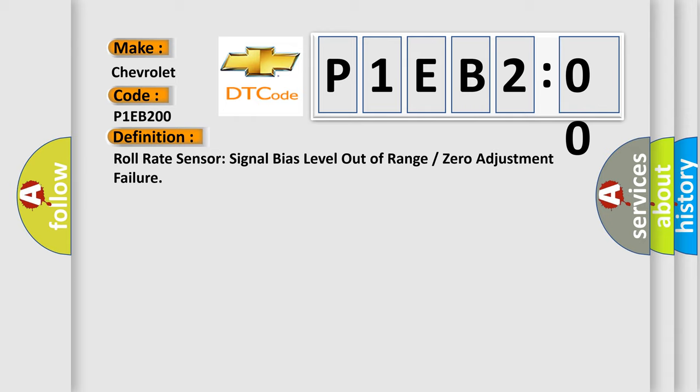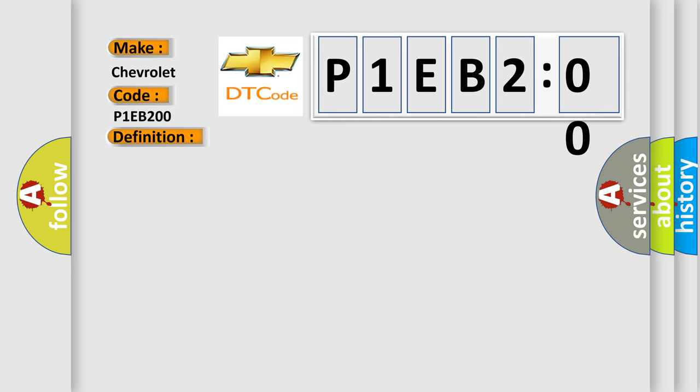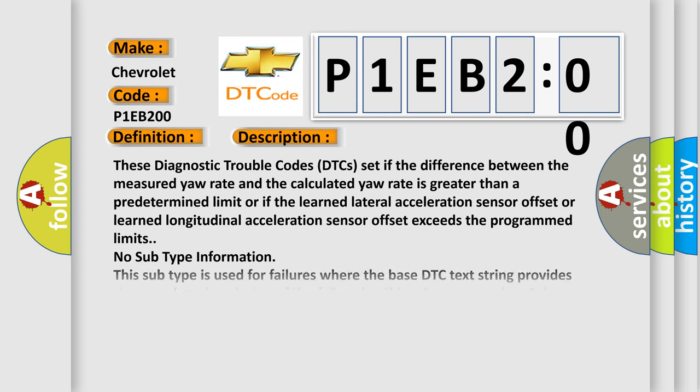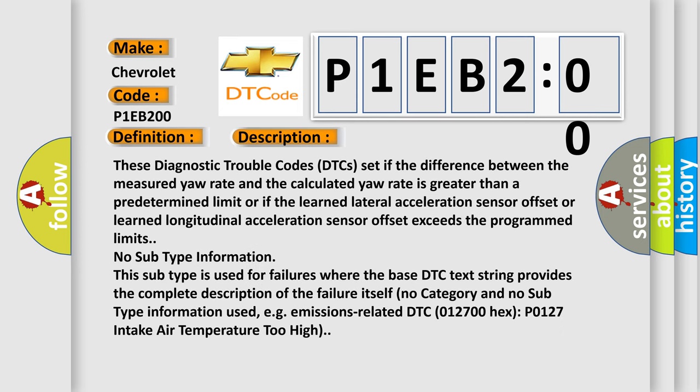And now this is a short description of this DTC code. These diagnostic trouble codes DTCs set if the difference between the measured yaw rate and the calculated yaw rate is greater than a predetermined limit, or if the learned lateral acceleration sensor offset or learned longitudinal acceleration sensor offset exceeds the programmed limits.